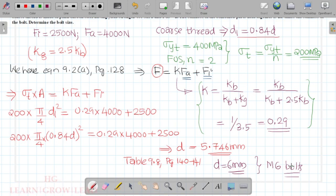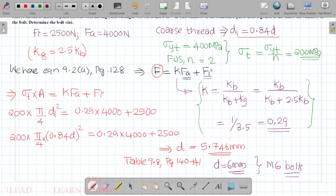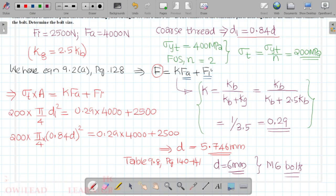M6 bolts should be used. So we can solve static loading problems using stiffness values. If you have already seen the video, please like, share, and subscribe. If you have any doubts, please share them in the comments or the Telegram channel. Thank you.